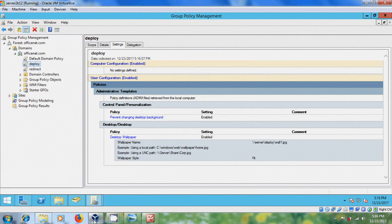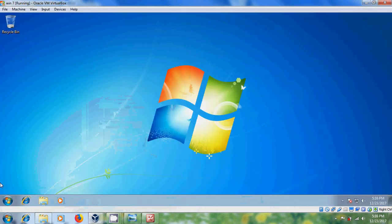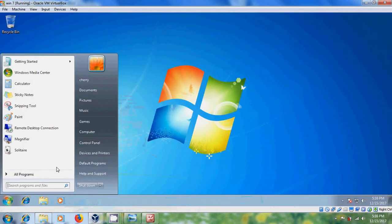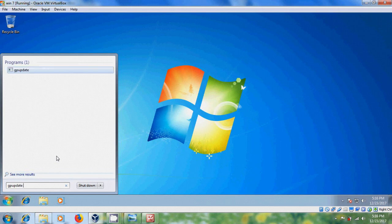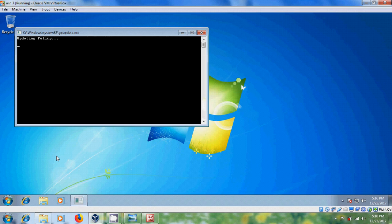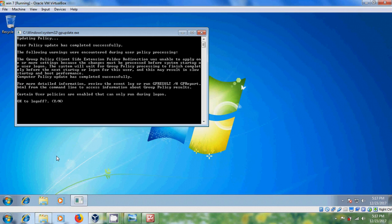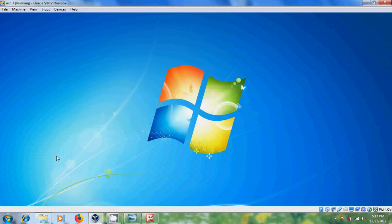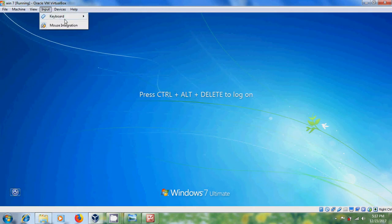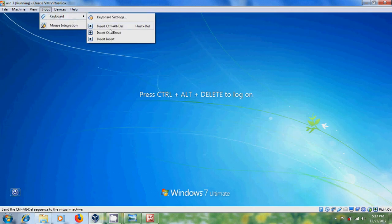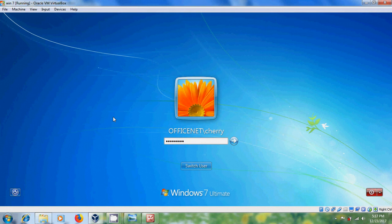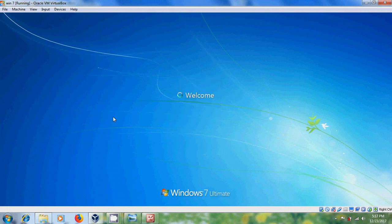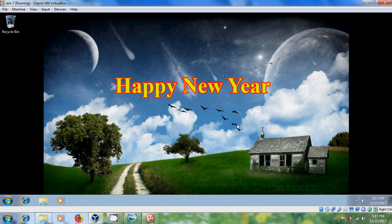Now come to the client system. Run gpupdate. And here it is asking for log off. Yes. Again, login with the same user. And here I got the new desktop background for my client system.